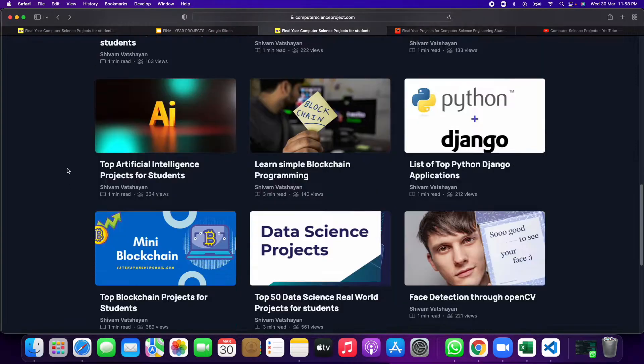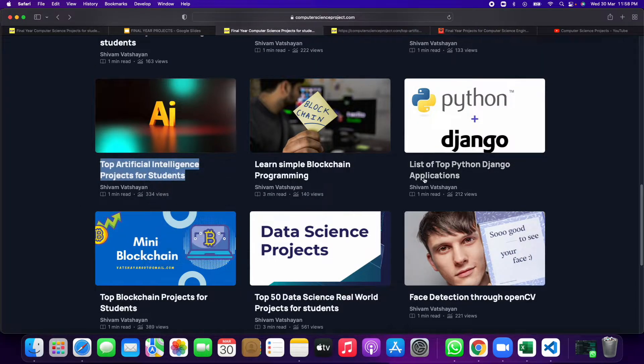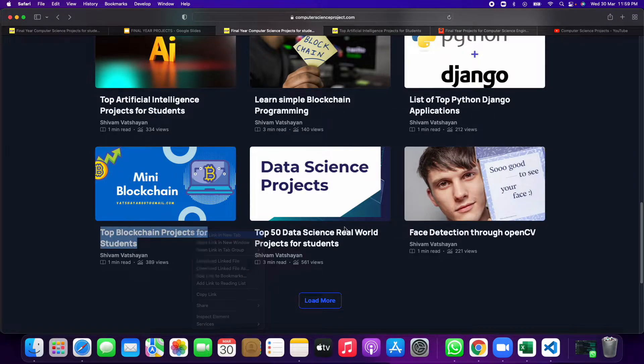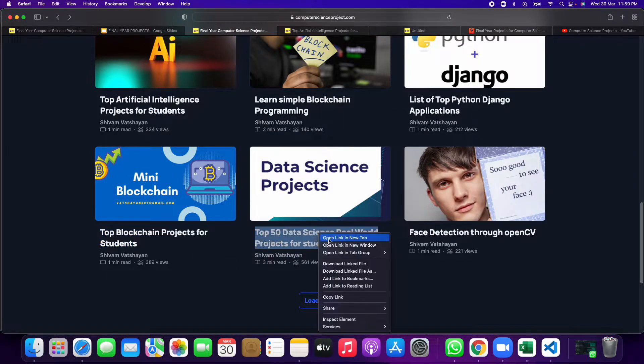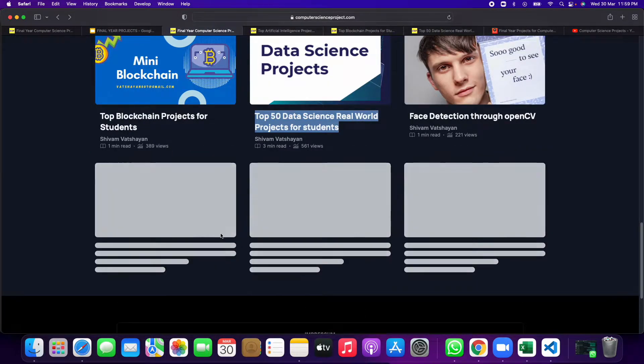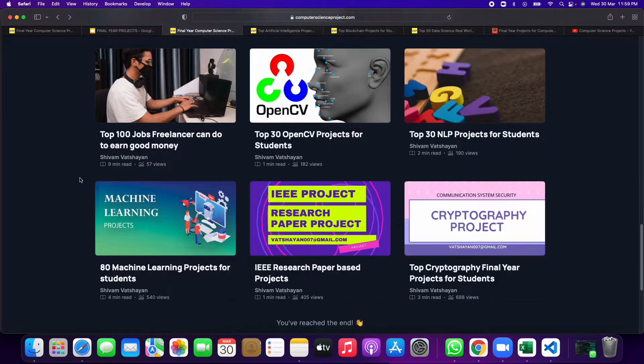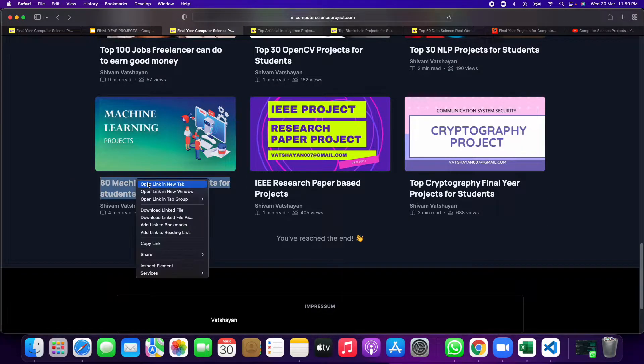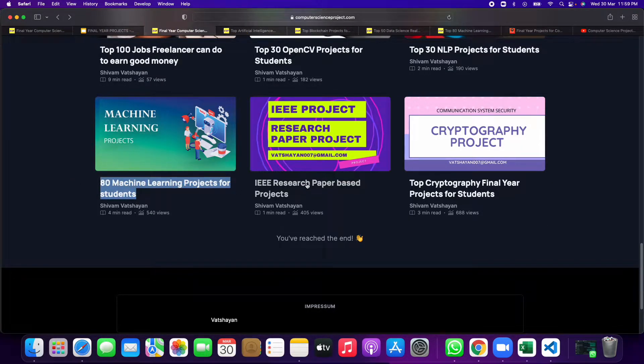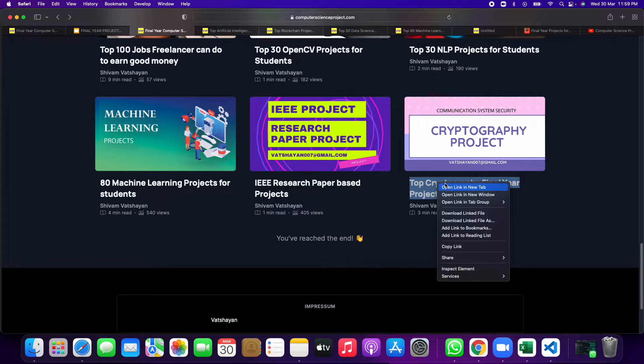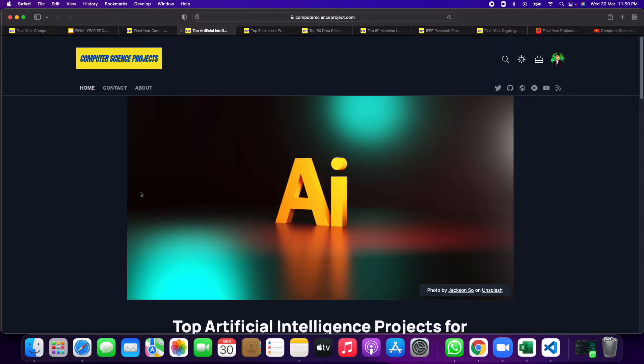And if not, then artificial intelligence projects are there, some mini blockchain projects are there, data science projects are there. So many, many, more than 500 projects are available for students. Research paper projects are available, top cryptography projects available. I will show you everything.